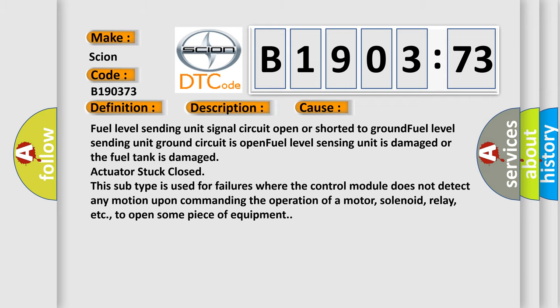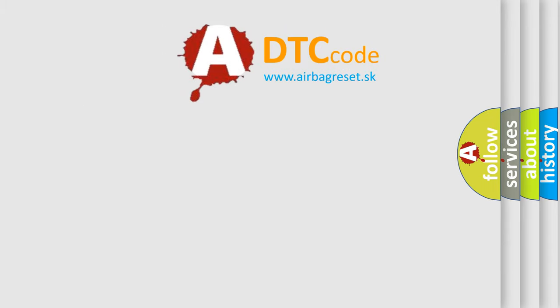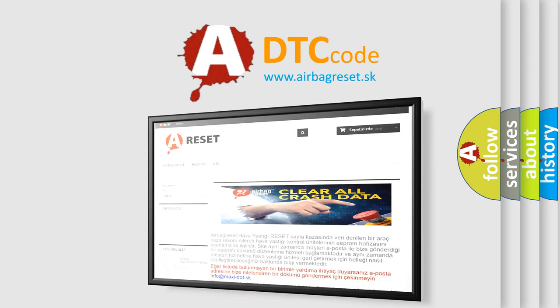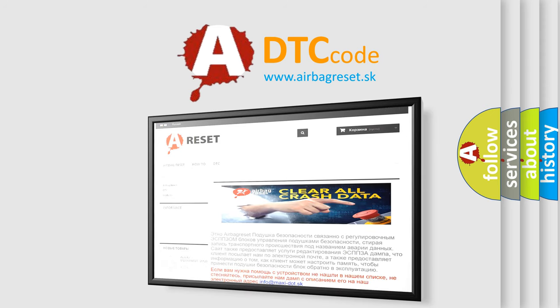The Airbag Reset website aims to provide information in 52 languages. Thank you for your attention and stay tuned for the next video.